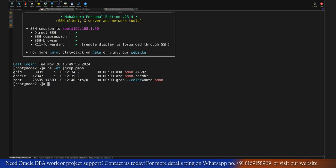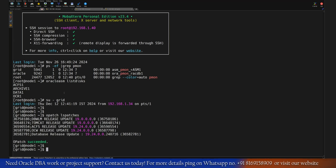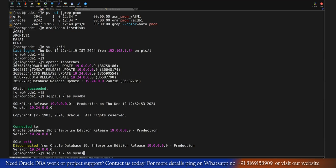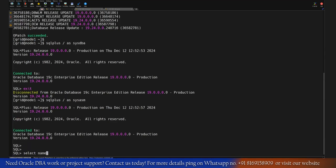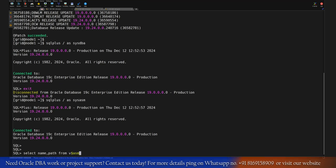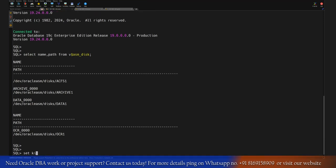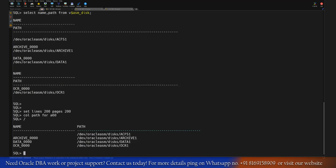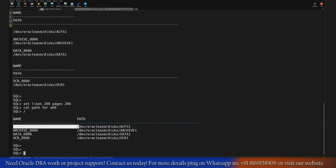Currently ACFS mount point is there. Let me log in quickly and we'll see what paths or files are there, but we need to connect as SYSASM. So select name, path from V$ASM_DISK. We can set lines and pages quickly and then set column path also.